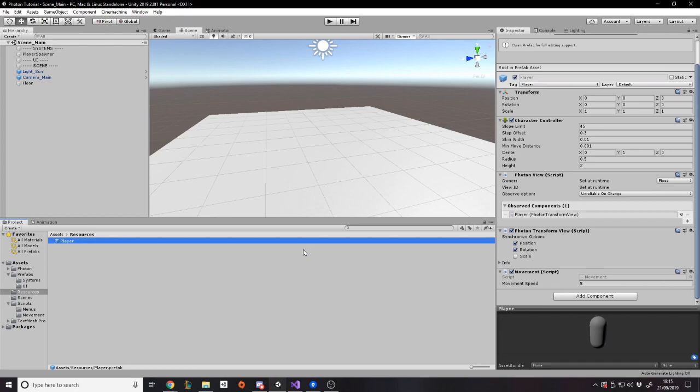A quick recap of what we have already: we can go to the main menu, get into a queue, match up with someone else and go into a little arena together. Currently all we can do is move and control our players forwards, backwards, left, right. But that's pretty boring, so we need to start adding some gameplay mechanics to show how to implement them in multiplayer using Photon.